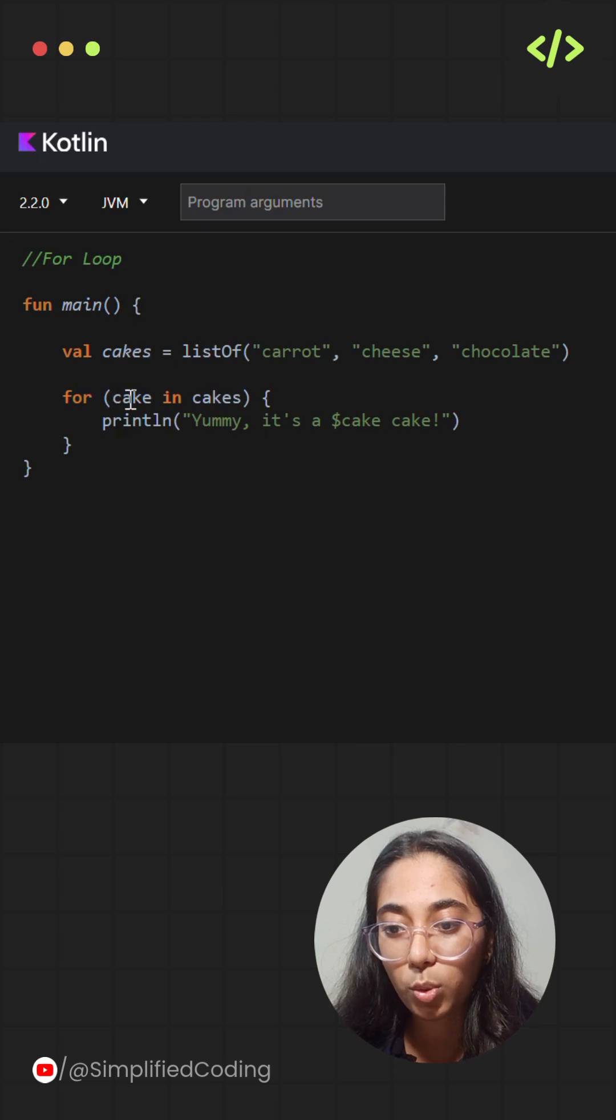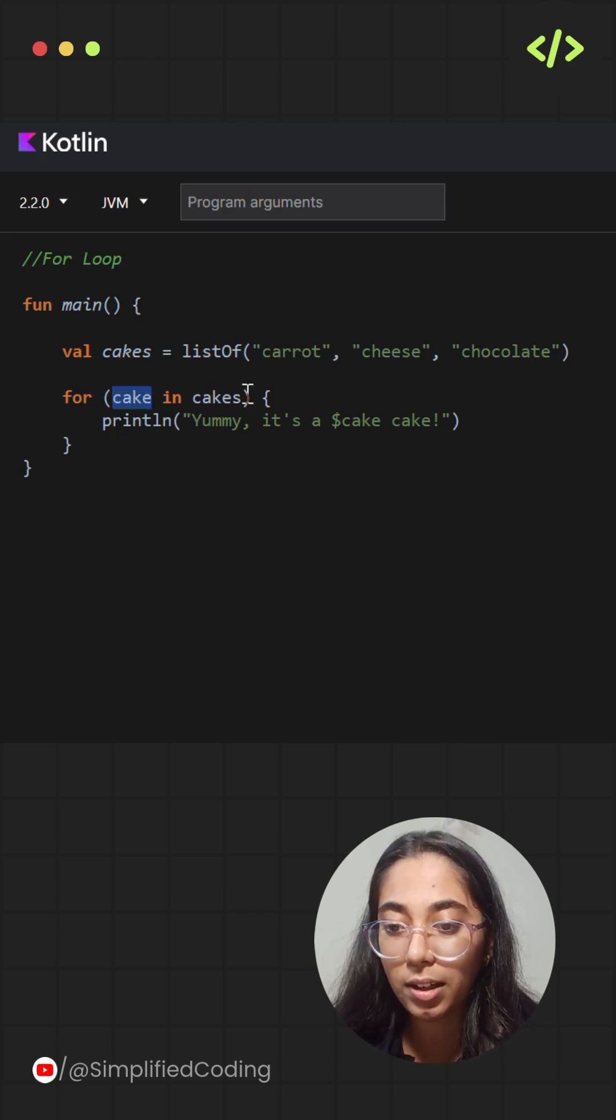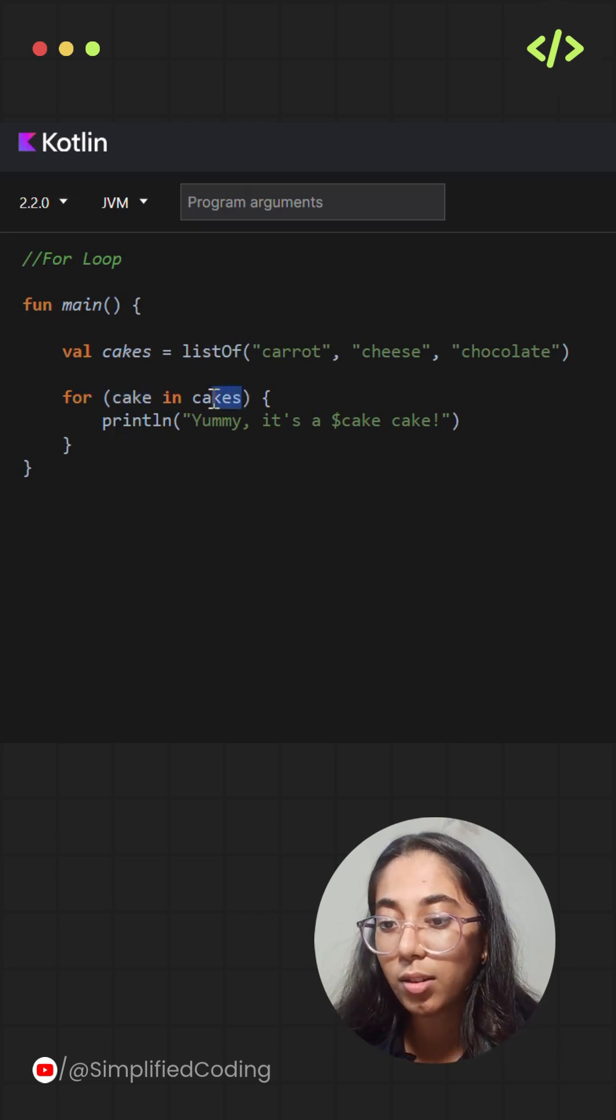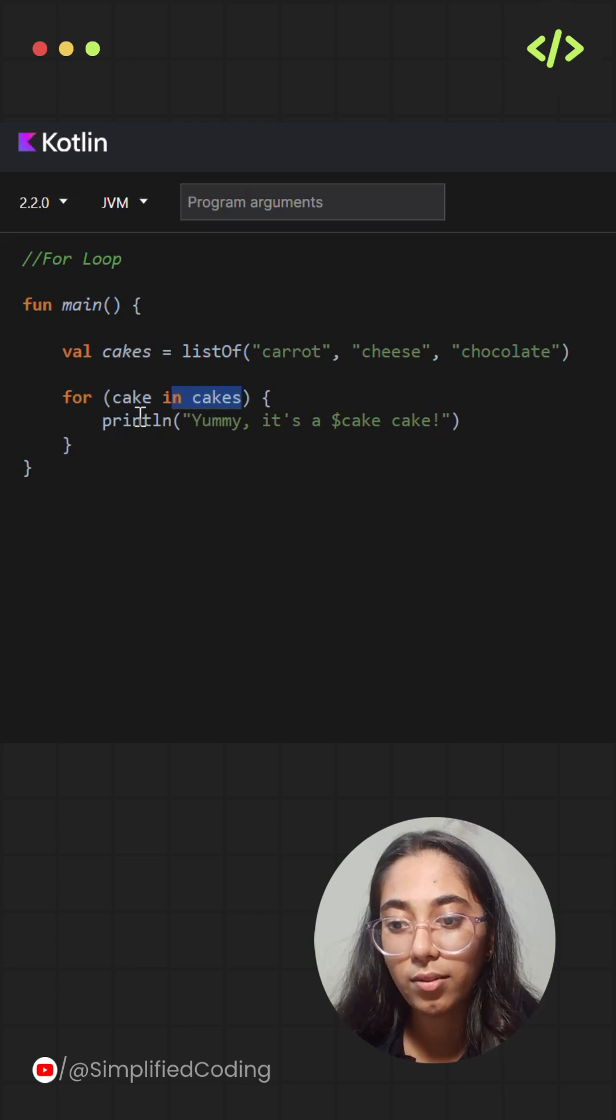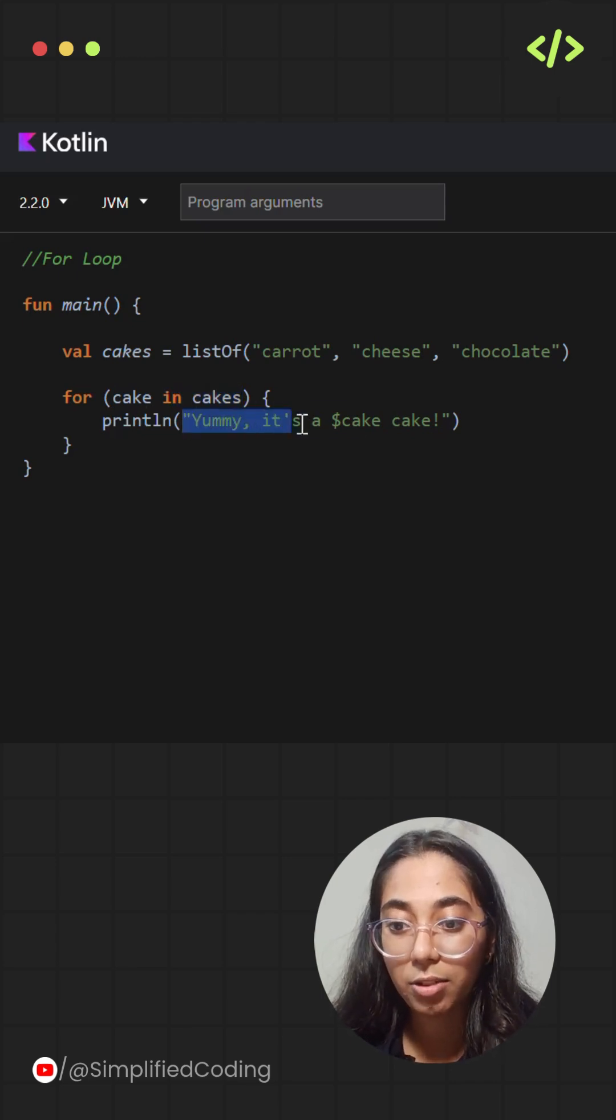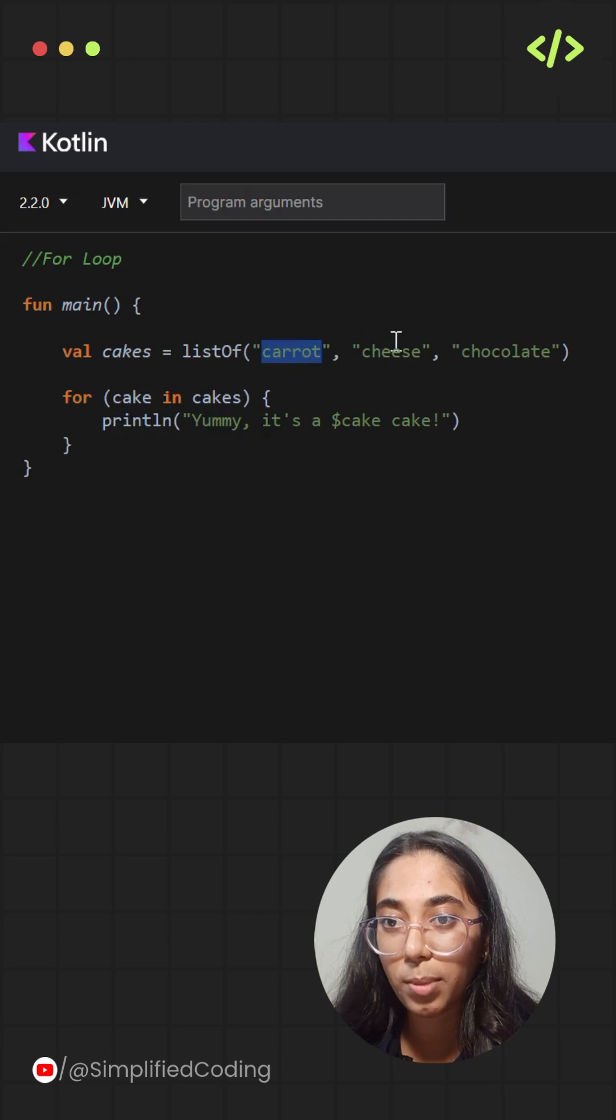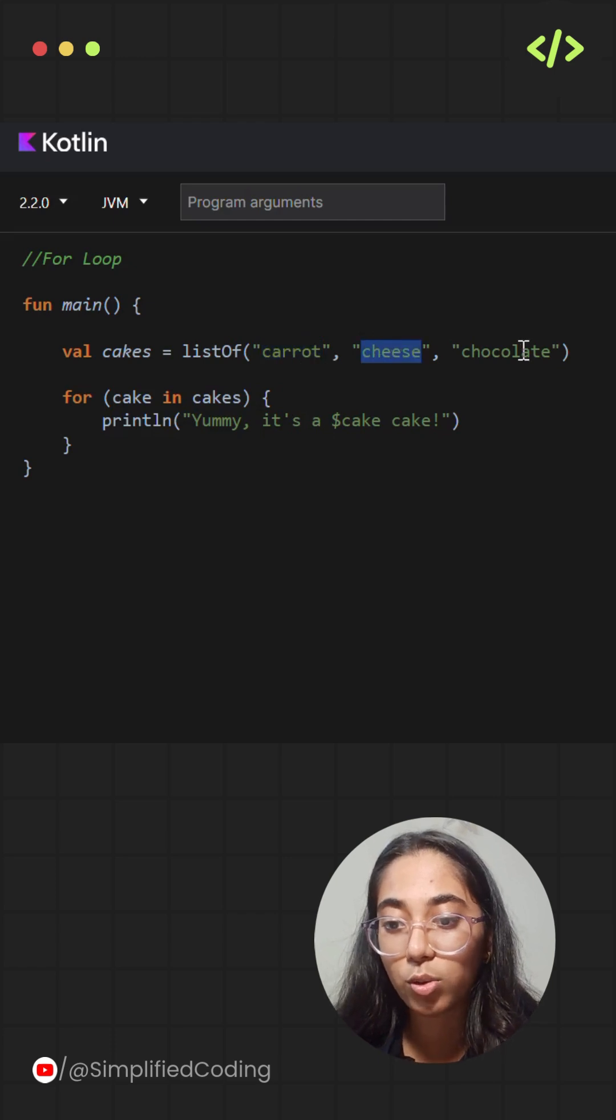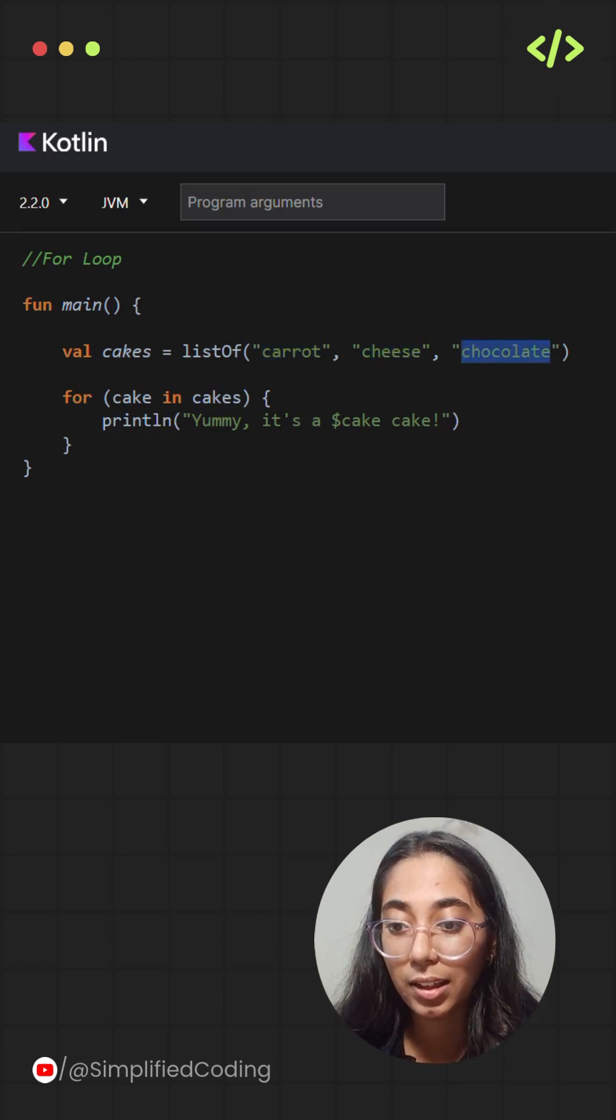I'm using a cake variable that will loop over the variable that is cakes, and it will simply print by fetching one by one values that are present inside the list and then giving the output.